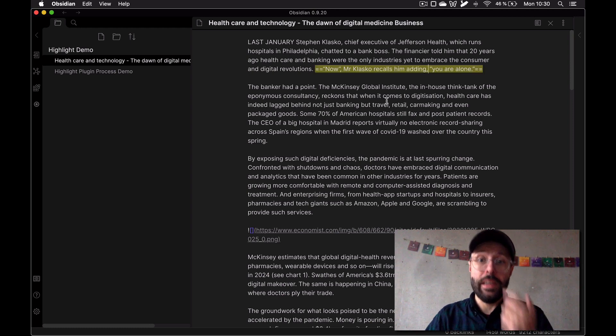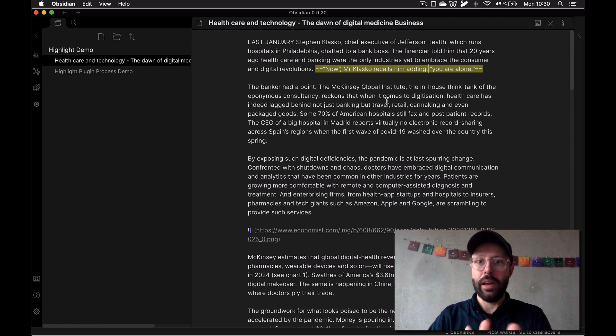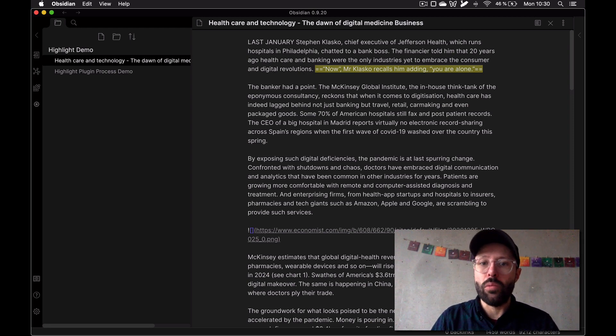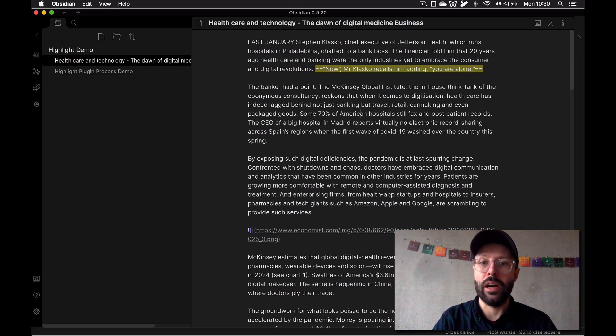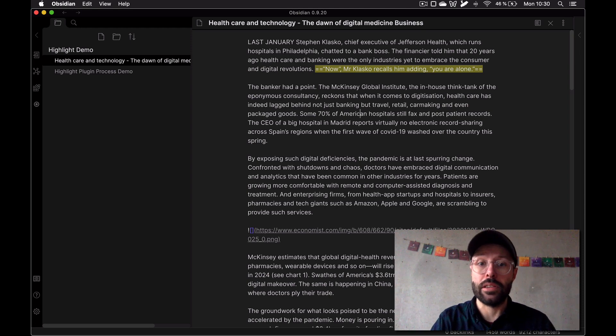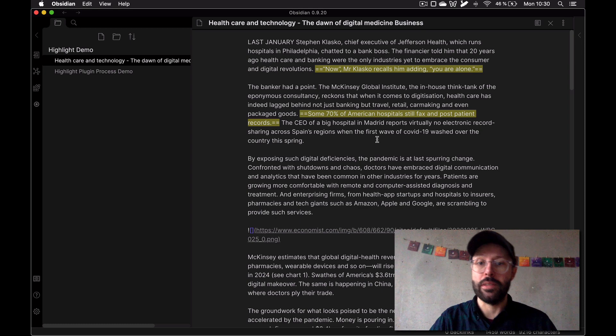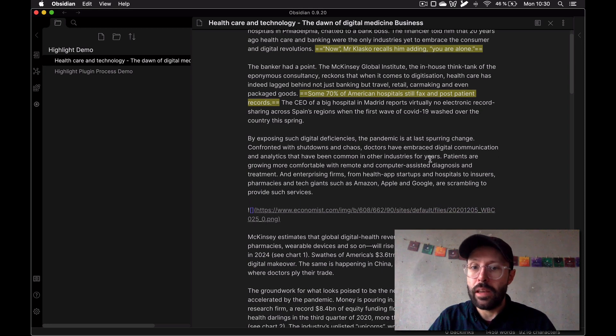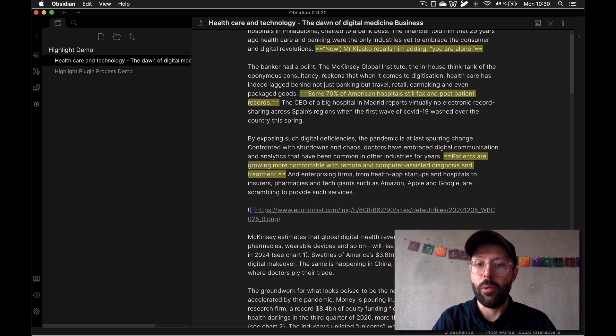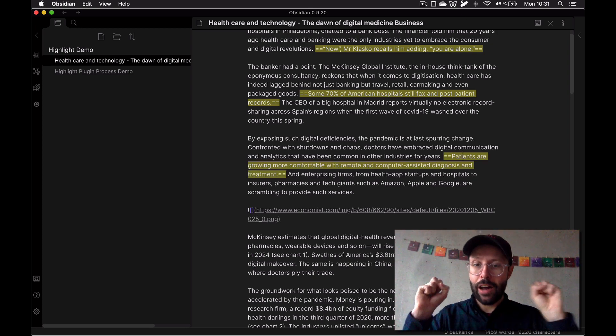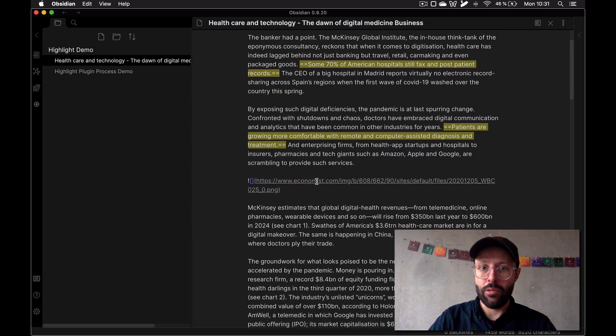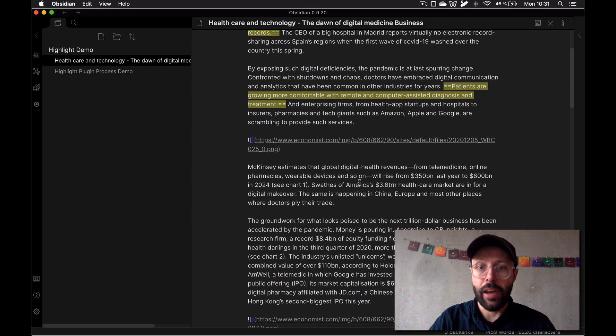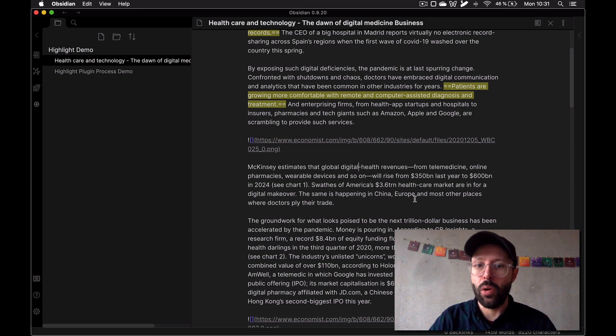So the idea here is I have this article now in my Obsidian world and I'm going to read through it one line at a time and highlight on the fly with this keyboard shortcut the things that I think are really interesting. I'm reading here some 70% of hospitals still fax. Let's see, patients are growing more comfortable is an interesting point. So I'm switching into a sort of hunting mode where I'm using my cursor and reading to highlight and find interesting ideas in this article.